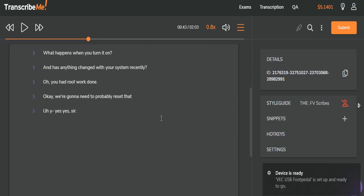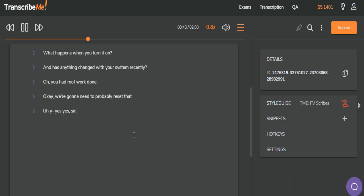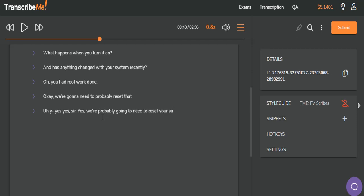Let's listen just for a second to make sure we have this transcribed correctly. Yes. Yes, sir. Okay. Yes, we're probably going to need to reset your satellite, so I can. We're probably going to need to reset. I can.